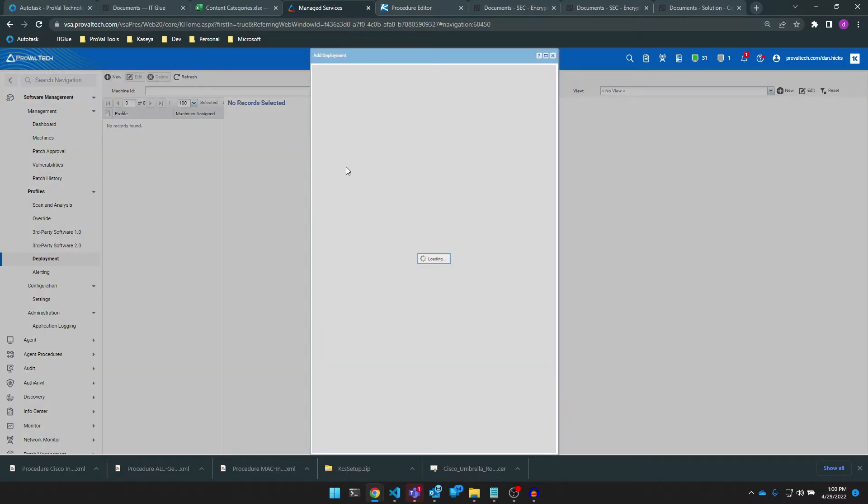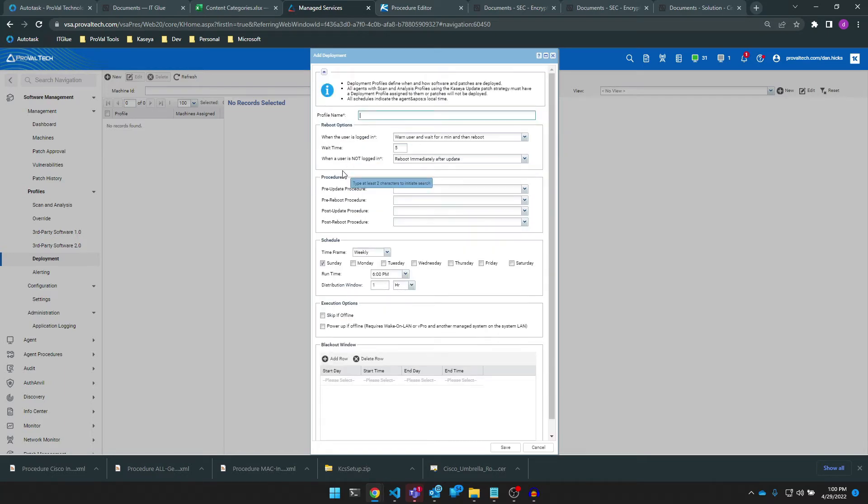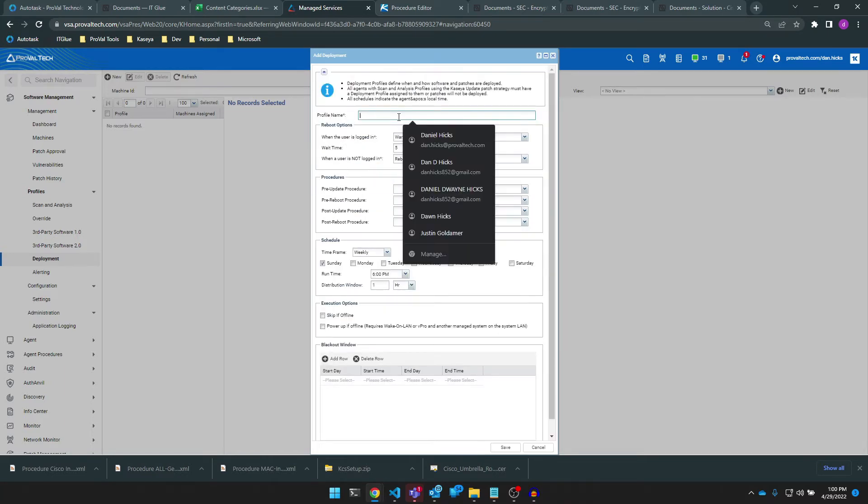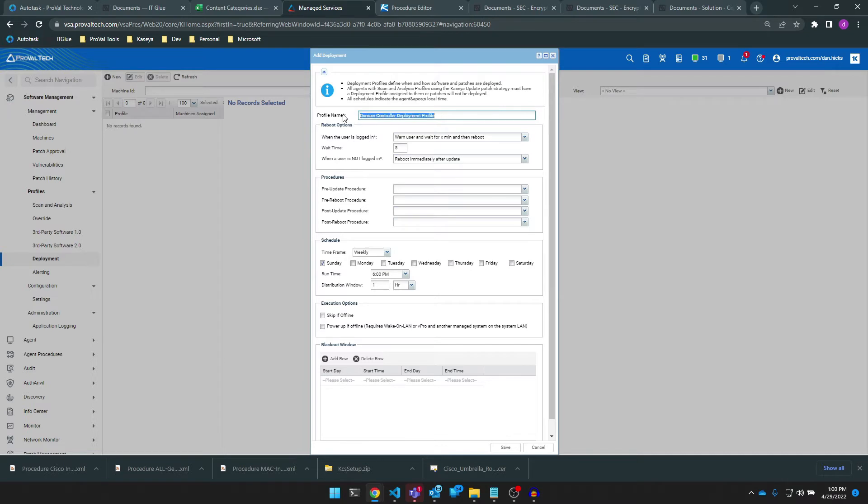Now, just like we did before, we start with a good name for our profile. Since we're going to pair this deployment profile with the domain controller scan and analysis profile that we created in the last video together, let's name this domain controller deployment profile.